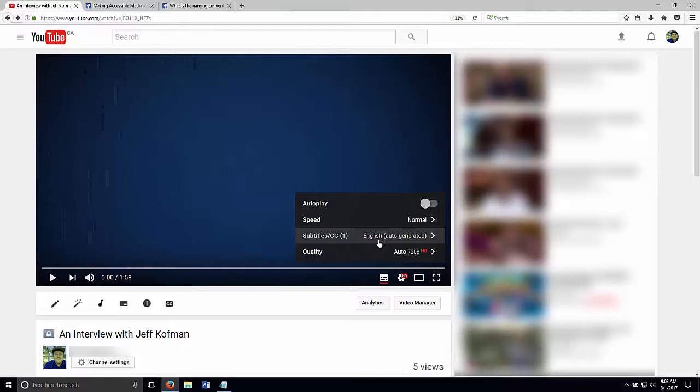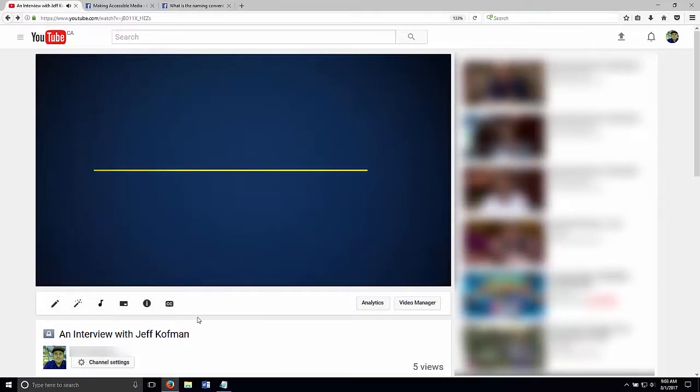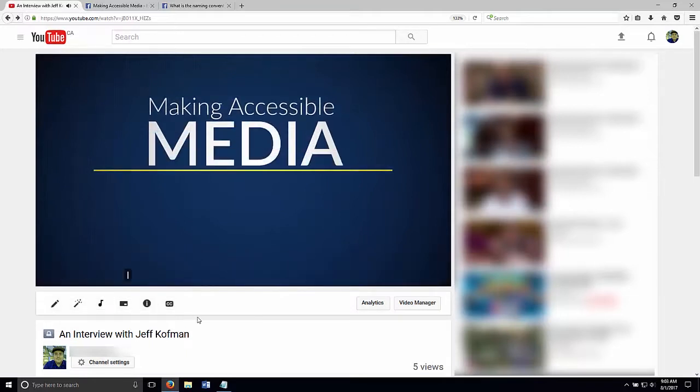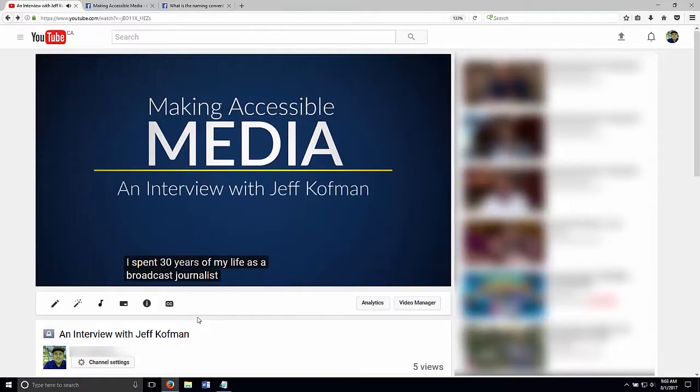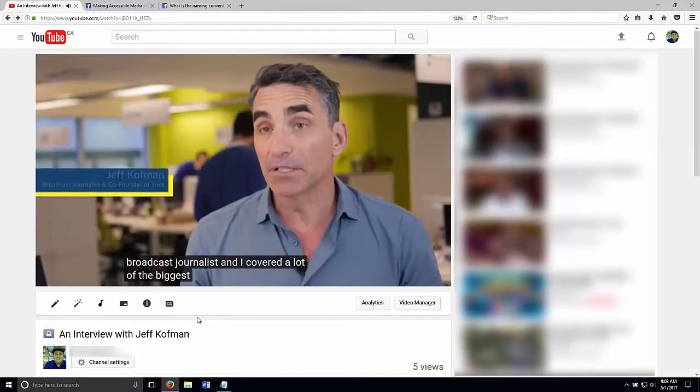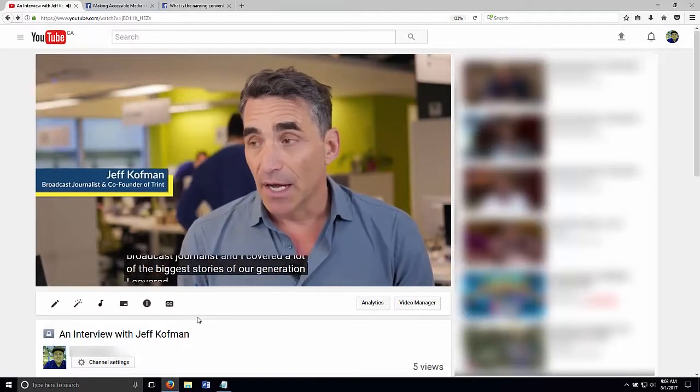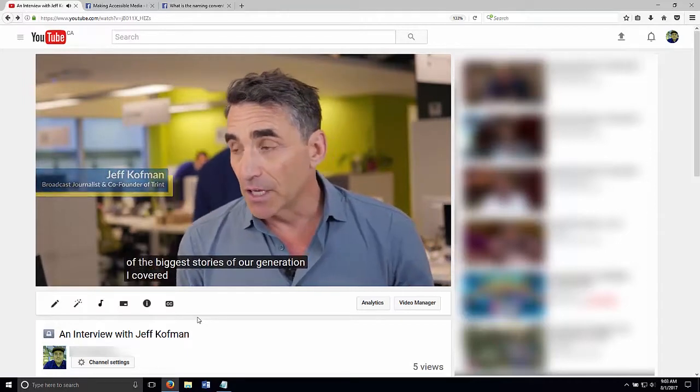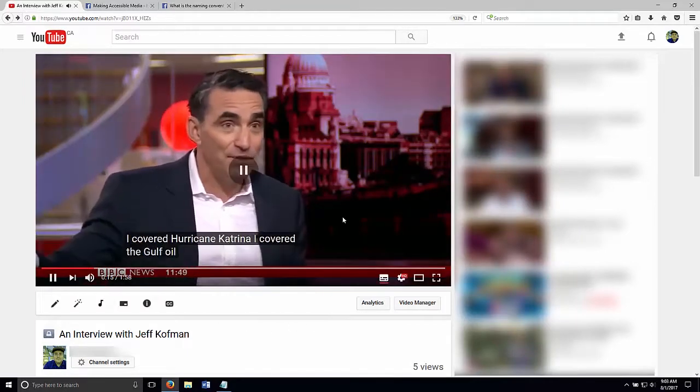So let's take a look at the automated captions that YouTube has created for us on this video. I spent 30 years of my life as a broadcast journalist, and I covered a lot of the biggest stories of our generation. I covered Hurricane Katrina, I covered the Gulf oil.